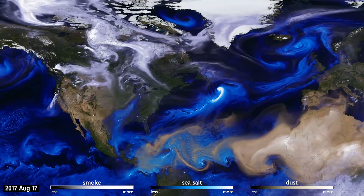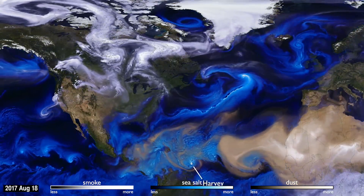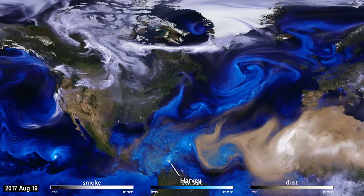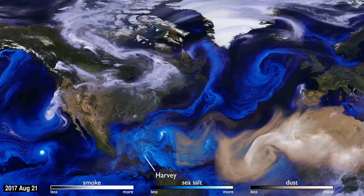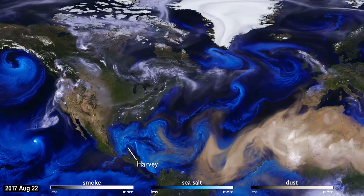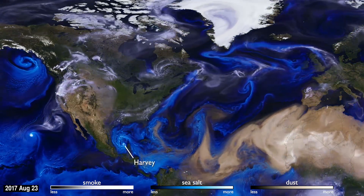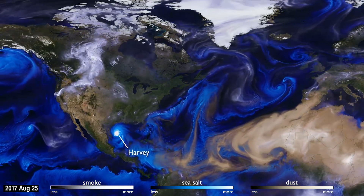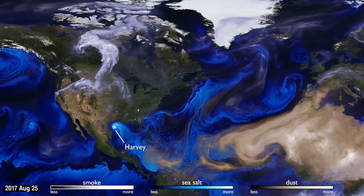Sea salt, shown here in blue, is picked up by winds passing over the ocean. As tropical storms and hurricanes form, the salt particles are concentrated into the spiraling shape we all recognize.